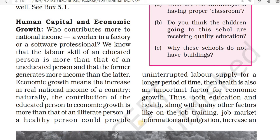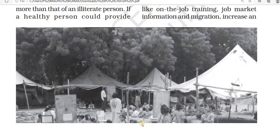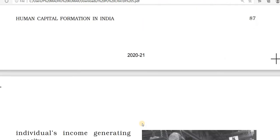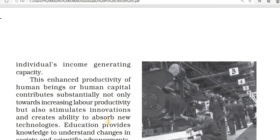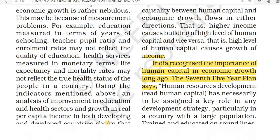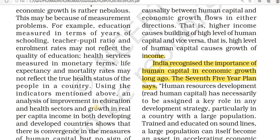In the last class we studied about human capital and economic growth. Today we will study about the importance of human capital in economic growth. It is difficult to establish a relation and cause and effect from the growth of human capital in education and health. India recognized the importance of human capital in economic growth long ago. The Seventh Five-Year Plan says human resource development has necessarily to be assigned a key role in any development strategy.